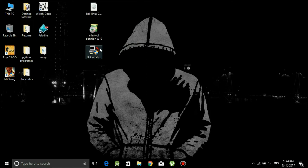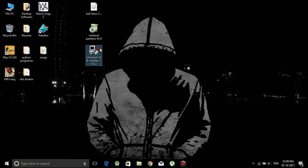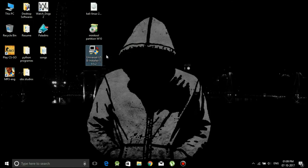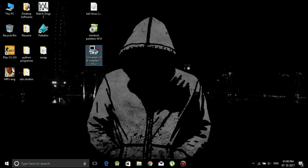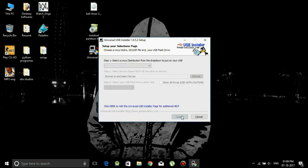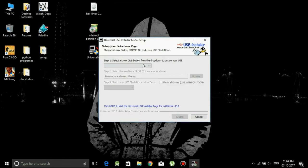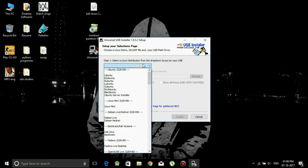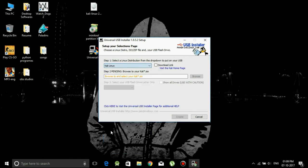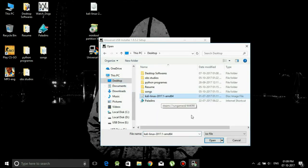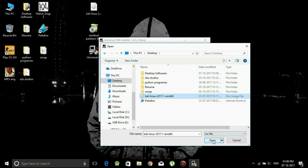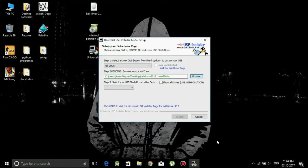Now first of all we will open Universal USB installer. Select the Kali Linux version and browse to your ISO file which is on the desktop. Just click on open and now there is an option of show all drive.